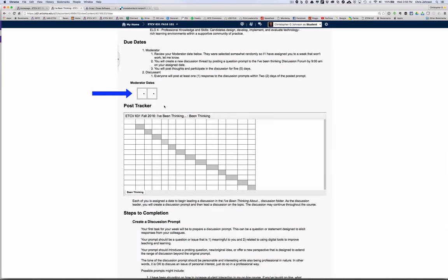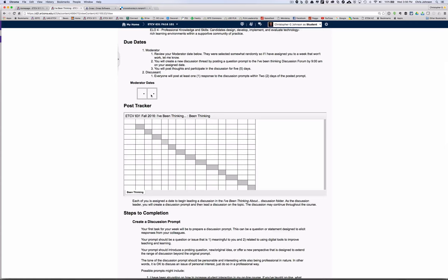As soon as I have the course roster, I will fill out the moderator dates. So you'll want to check the I've been thinking as soon as you can to see what week you have. Your name will appear here and the date here. And I have to say I do assign these randomly. So if I happen to give you a week where you anticipate being swamped, please let me know as soon as possible and we can almost always make adjustments. I'll use this table to track your postings.